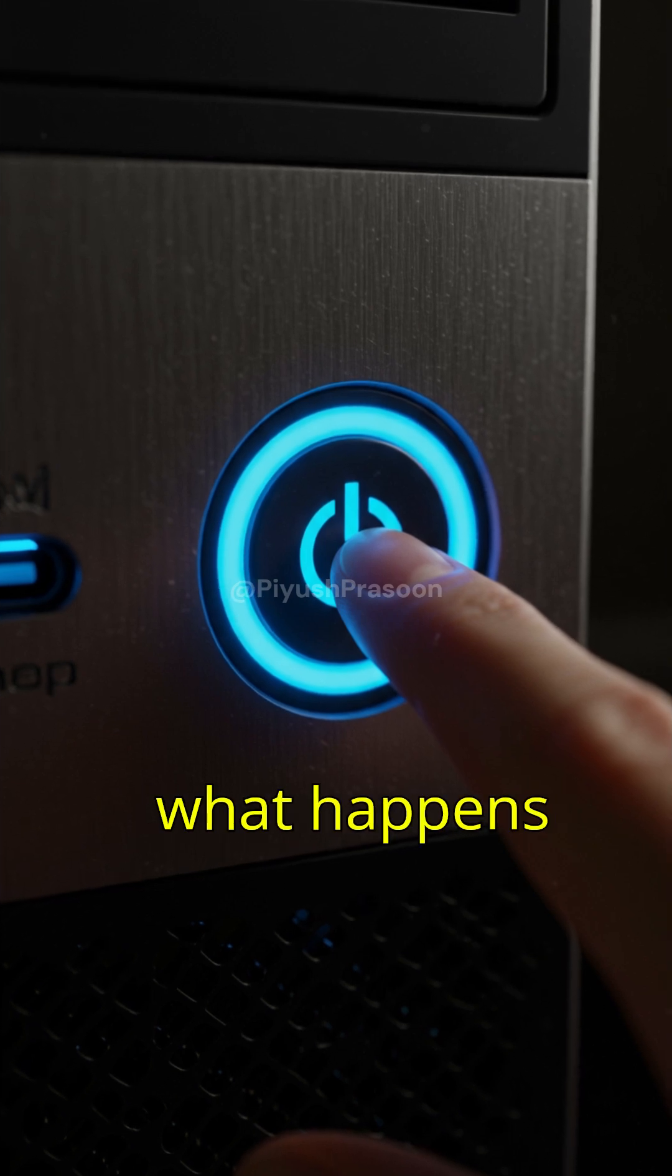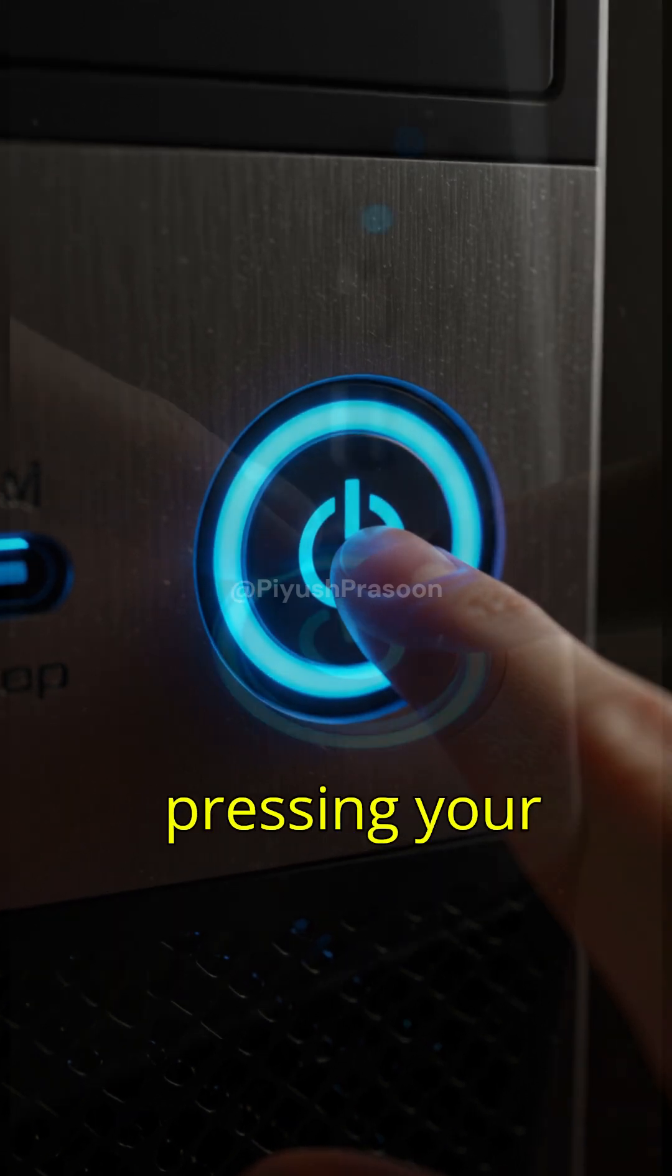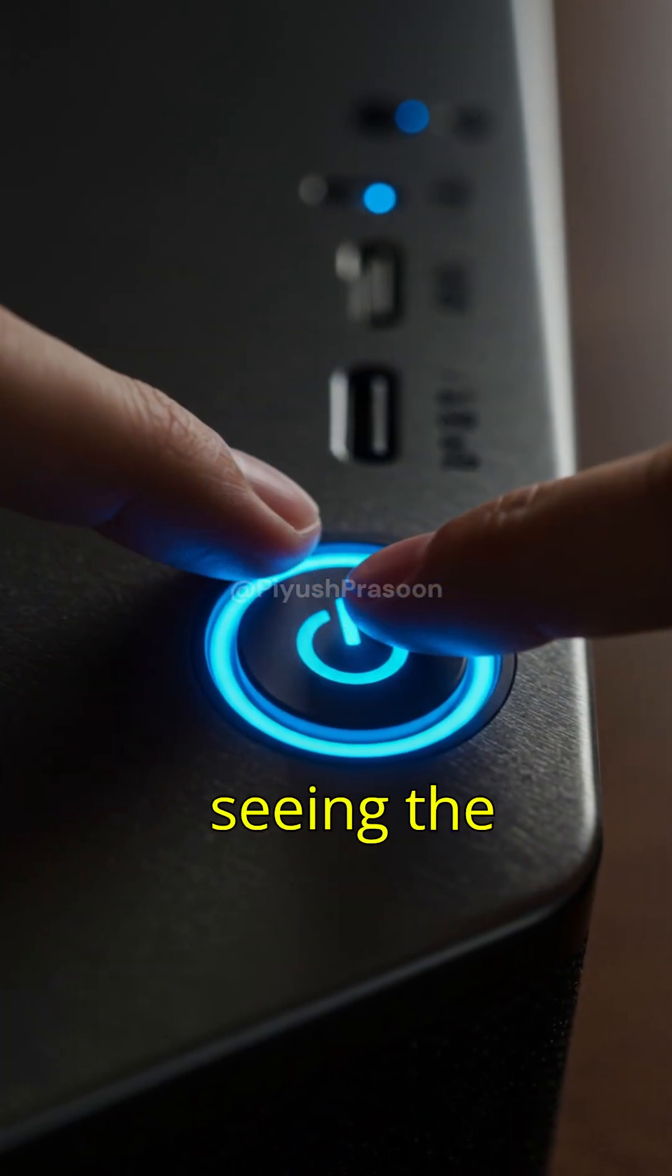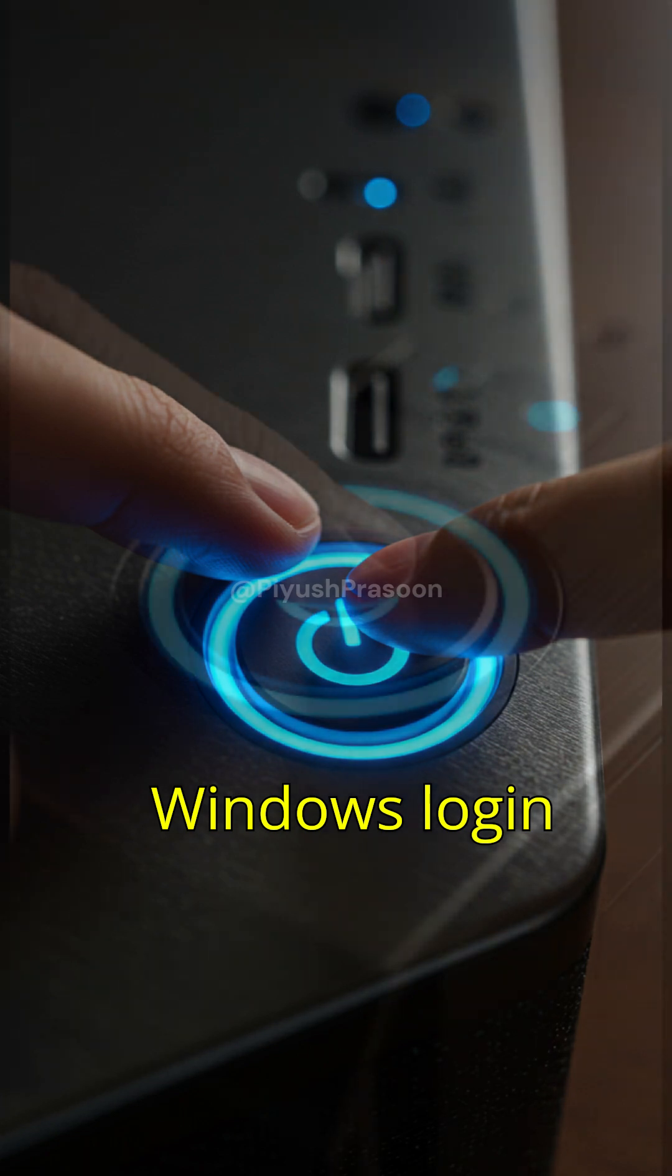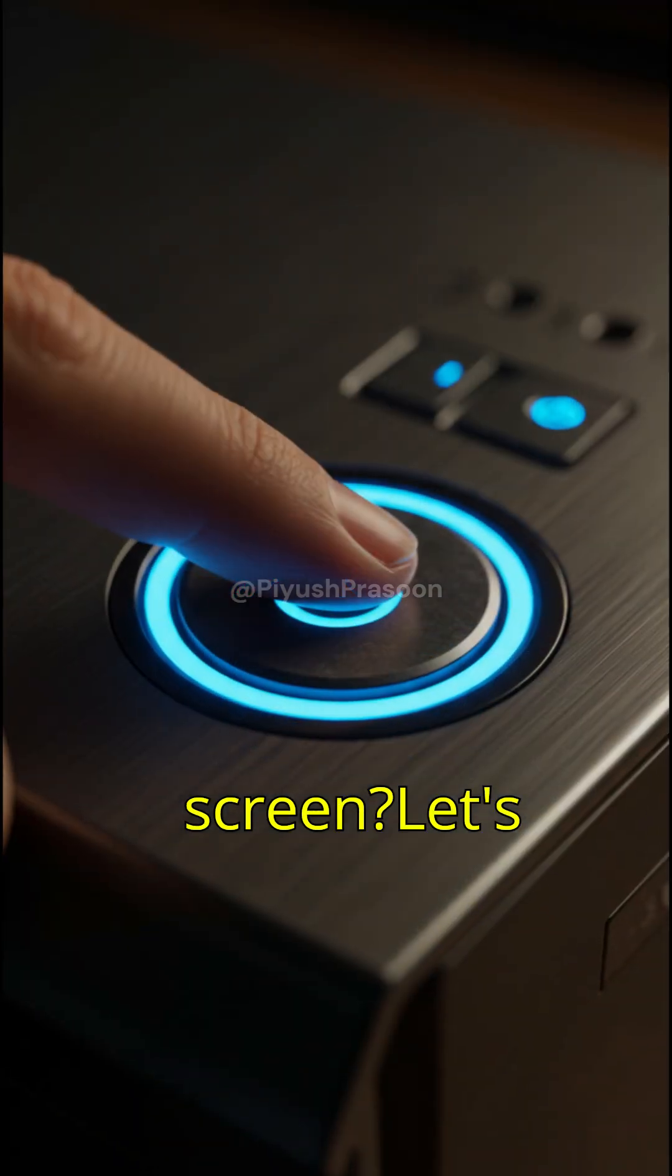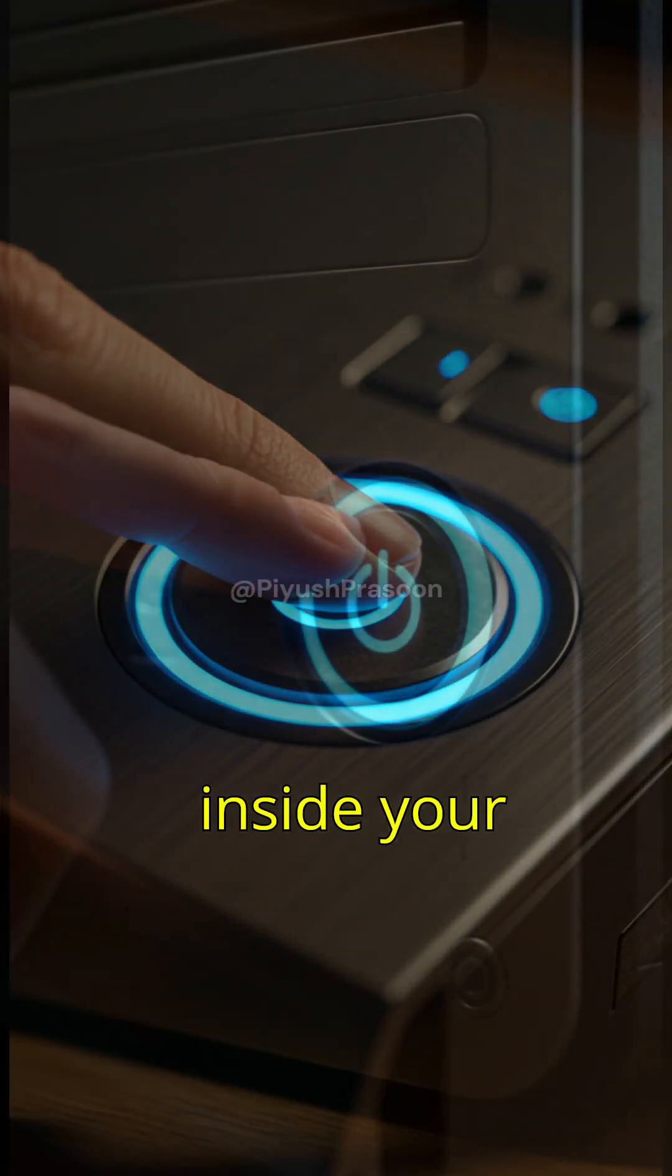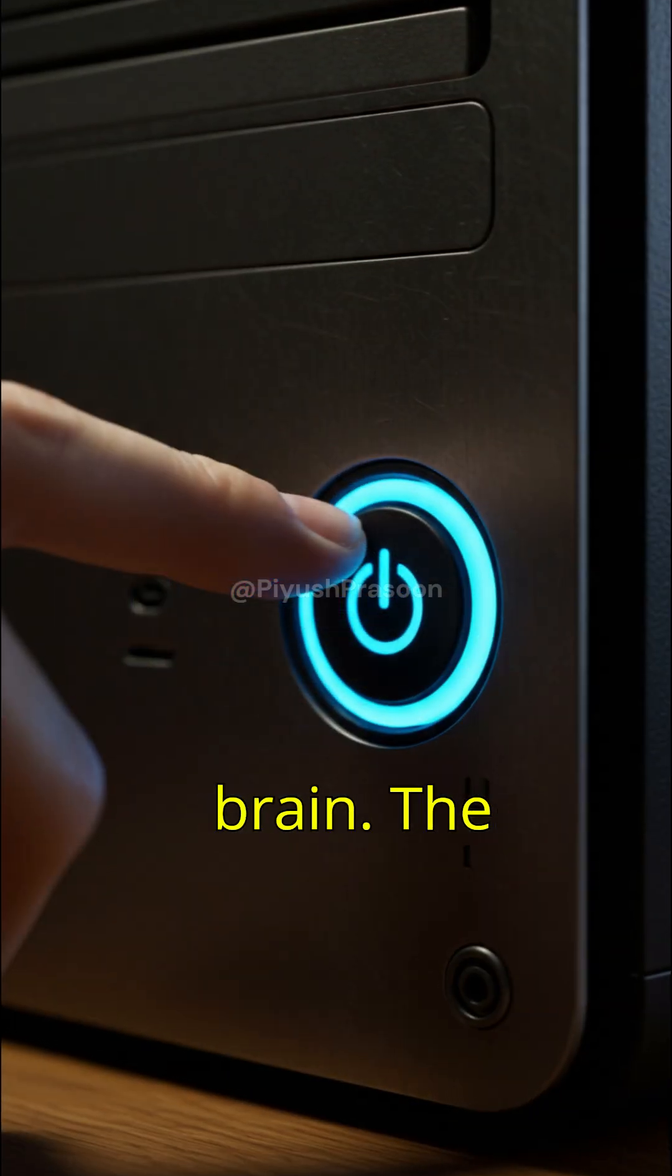Ever wondered what happens between pressing your PC's power button and seeing the Windows login screen? Let's take a journey inside your computer's brain.